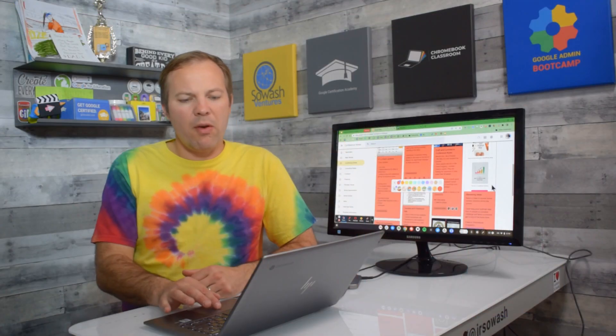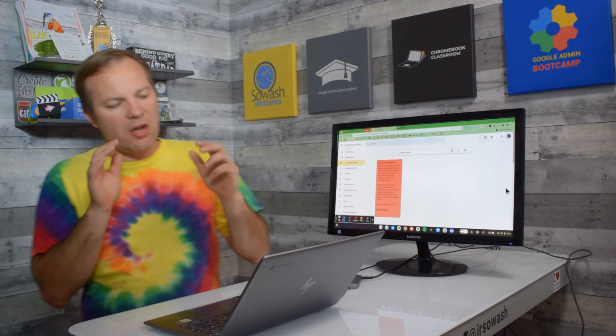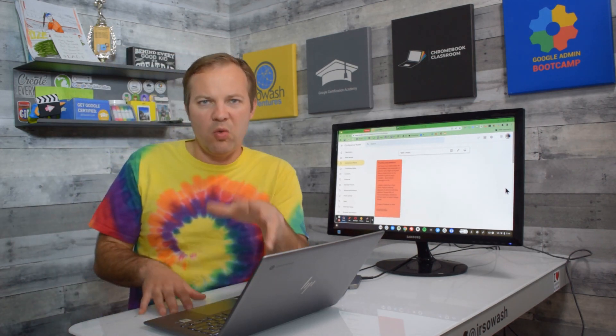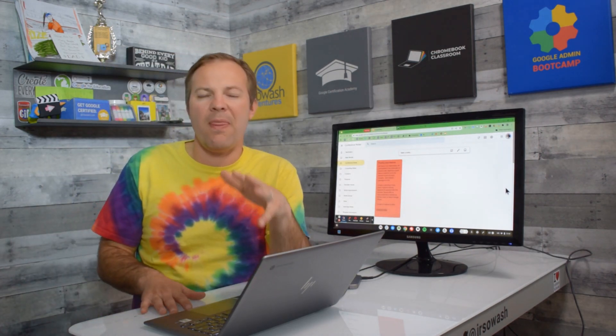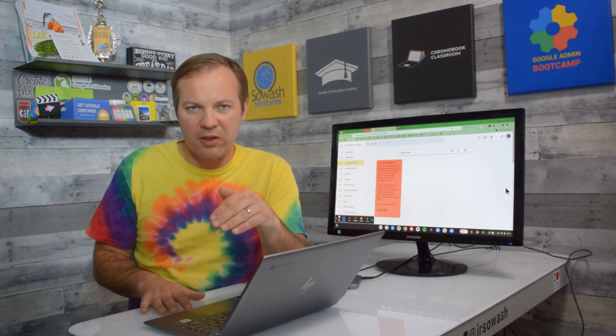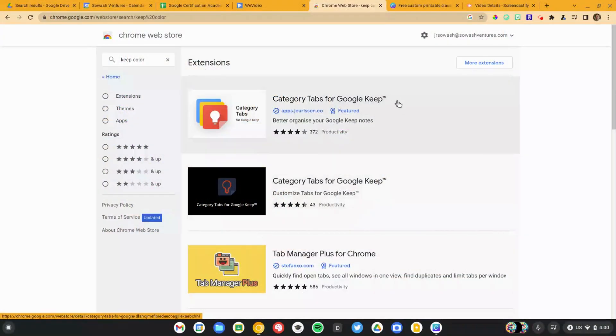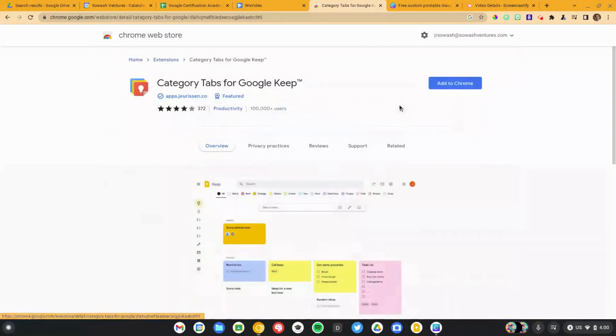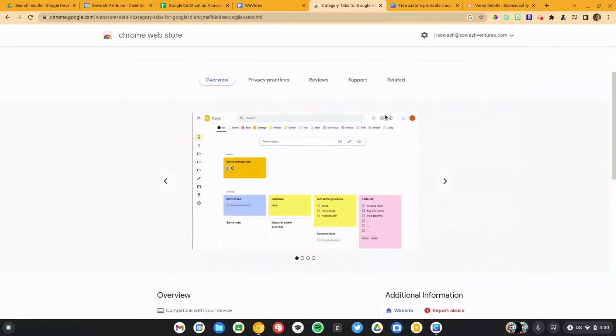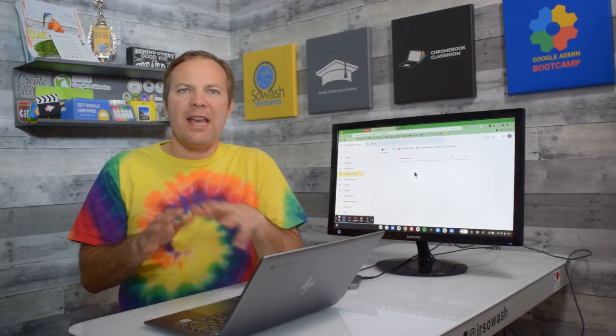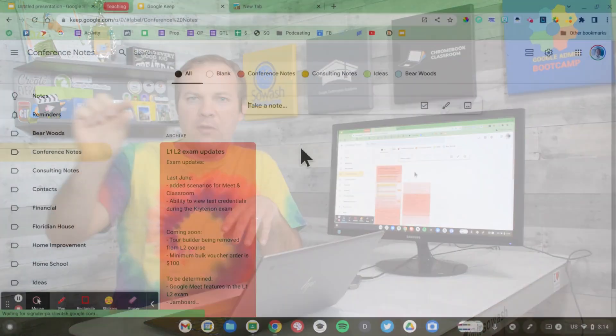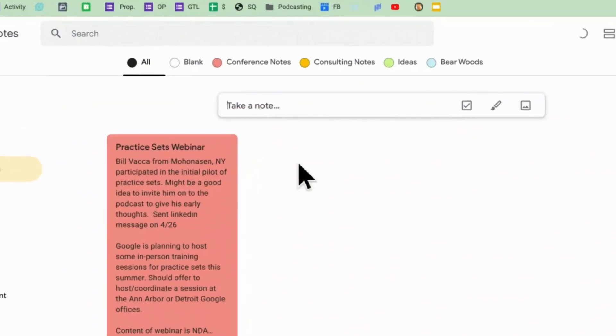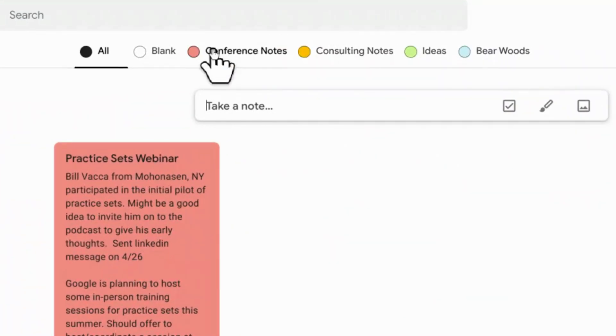Now in addition to color there's a really cool Chrome extension that allows you to sort your notes by color. It's called Category Tabs for Google Keep and when you enable it, it adds a really useful banner at the top of Google Keep that allows you to customize your notes by color.